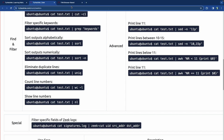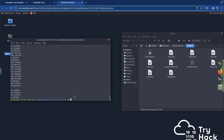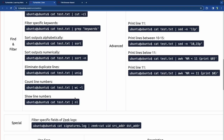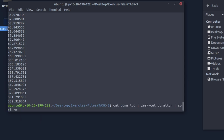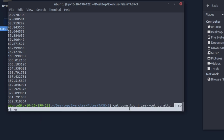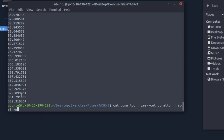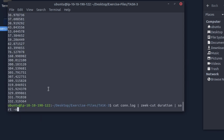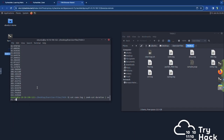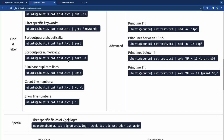Sort numerically — that would have been useful for the last exercise. Let's try it: the command is 'cat conn.log | zeek-cut duration | sort -n'. It sorts it numerically from smallest to largest. That's very useful for finding the longest duration.